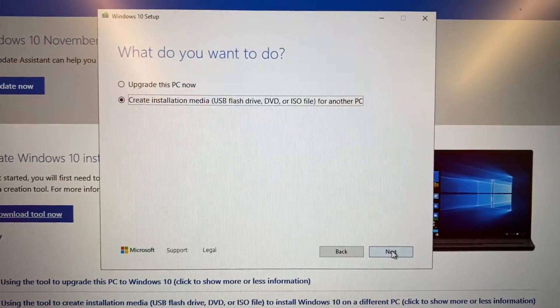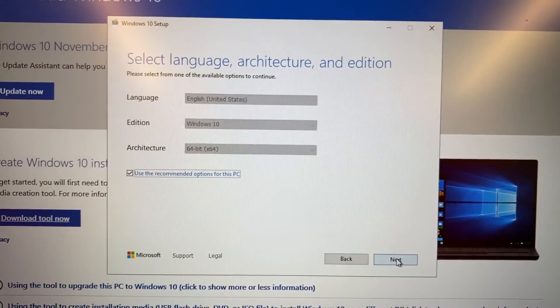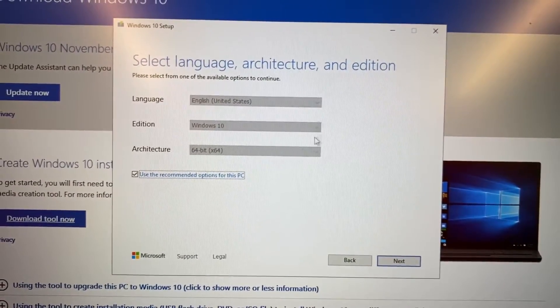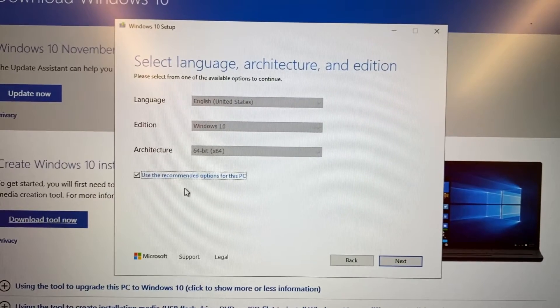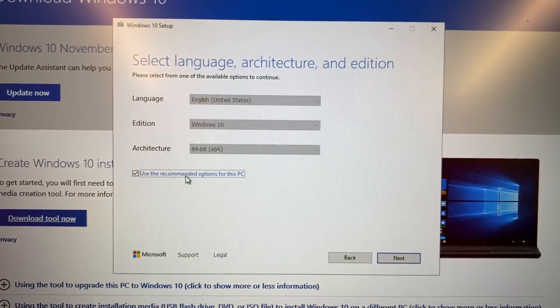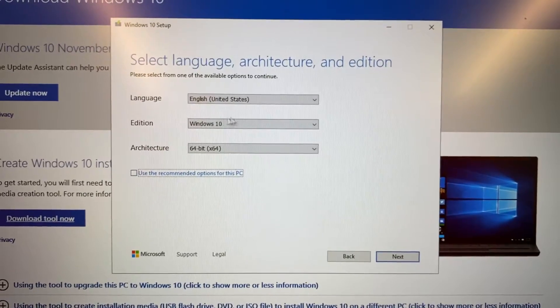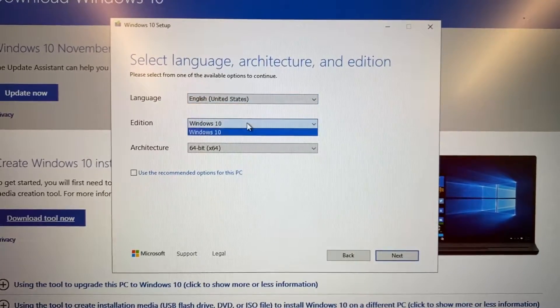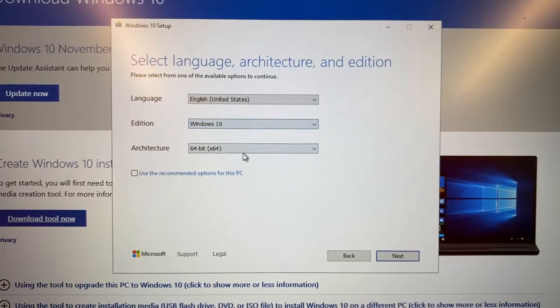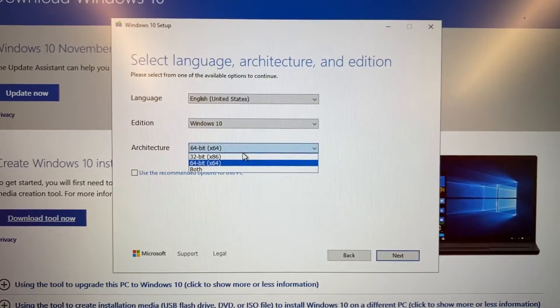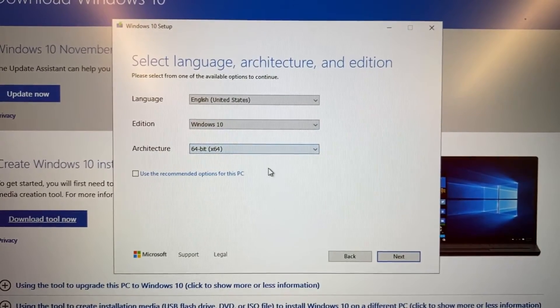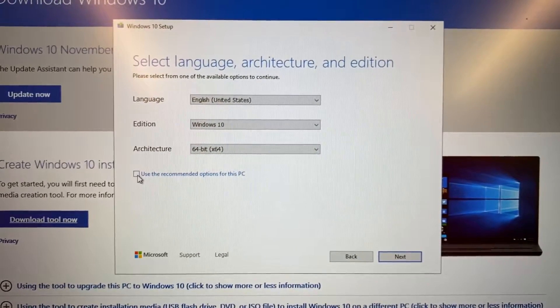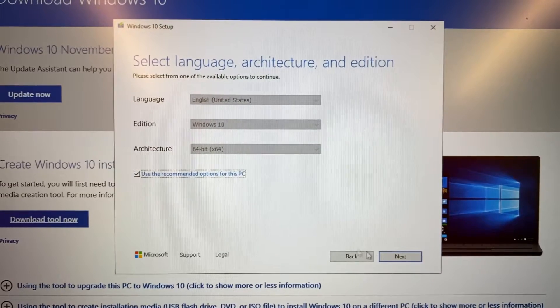Here you can customize your Windows 10 disk. You can change the language and choose between 32-bit or 64-bit Windows. After customization is done, click next.